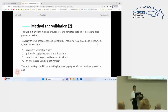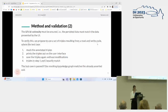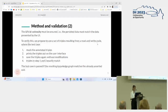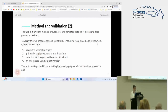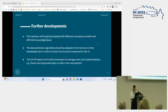What we have to ensure in a web application of this kind is UI idempotency, because the persistent data must match the data presented by the UI. To verify this, we implemented a read-and-write cycle where the test case reads the annotated triples, prints the triples out on the user interface, saves the triples again without modification, and then the triples in the first and the third steps exactly match. The test case passes if the resulting knowledge graph matches the already accepted one — this is very important to ensure a certain neutrality.